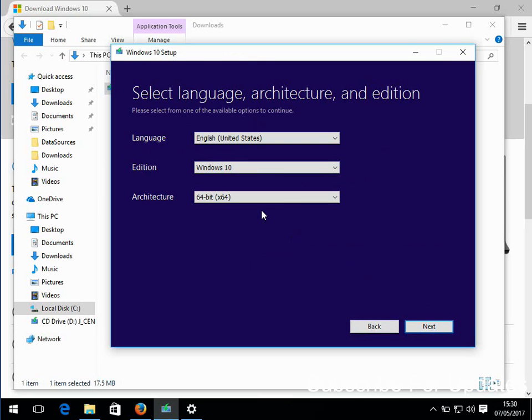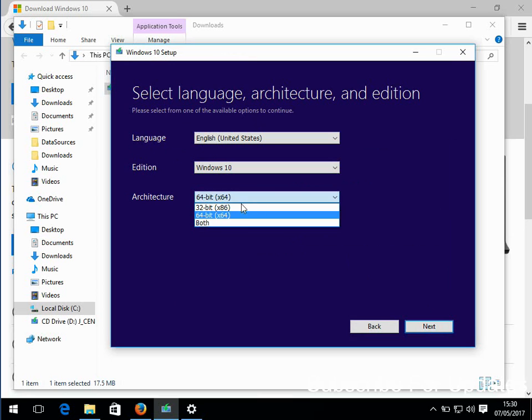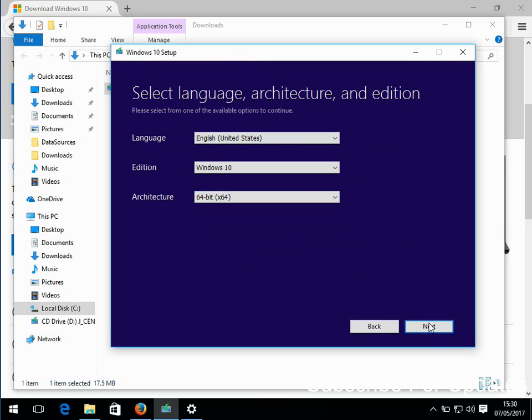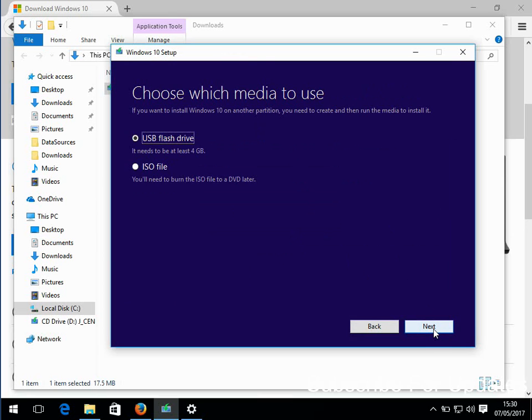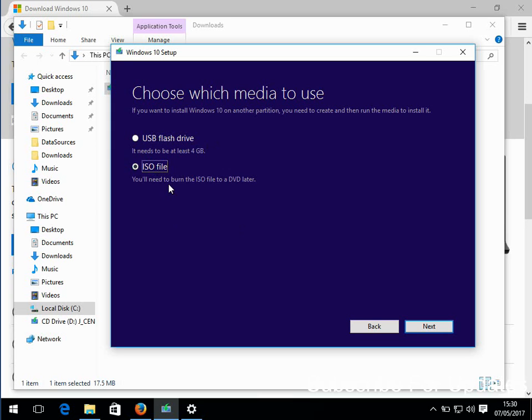Just select your language and make sure you select if it's 32 bit or 64. Mine is 64. If you've got a USB drive, you can burn the media to the USB drive and make that bootable media, or you can create an ISO file. An ISO file is just a file that you can right click and burn to DVD.